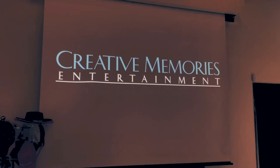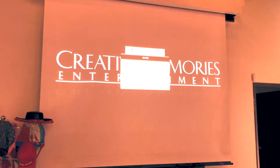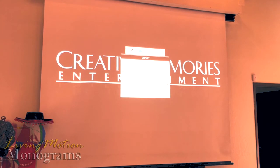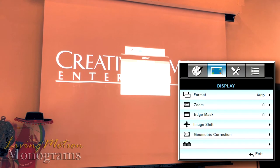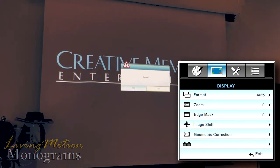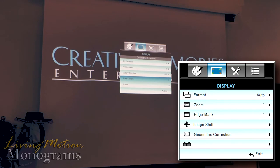So with four-corner keystone, one of the first things we want to do is come into our menu with our remote and go to Display Settings and down to Geometric Correction. One of the best things you should probably do is go ahead and hit the Reset button, because you never know what settings you used before and you don't want those messing with you as you're setting up for your next event.